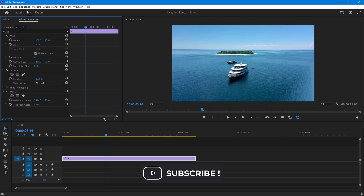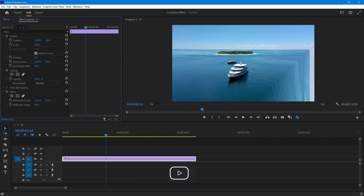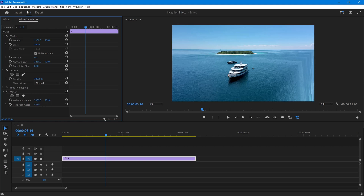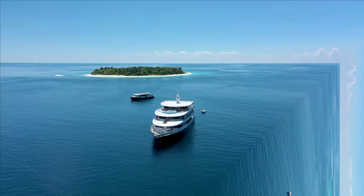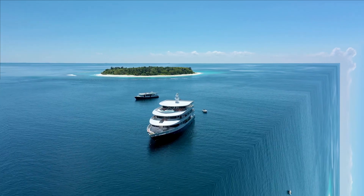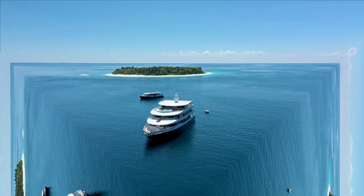Then you can play with the reflection center by finding the right point and you're done. You can also experiment with these values to find the perfect point. Finally, here's the result — that looks amazing.